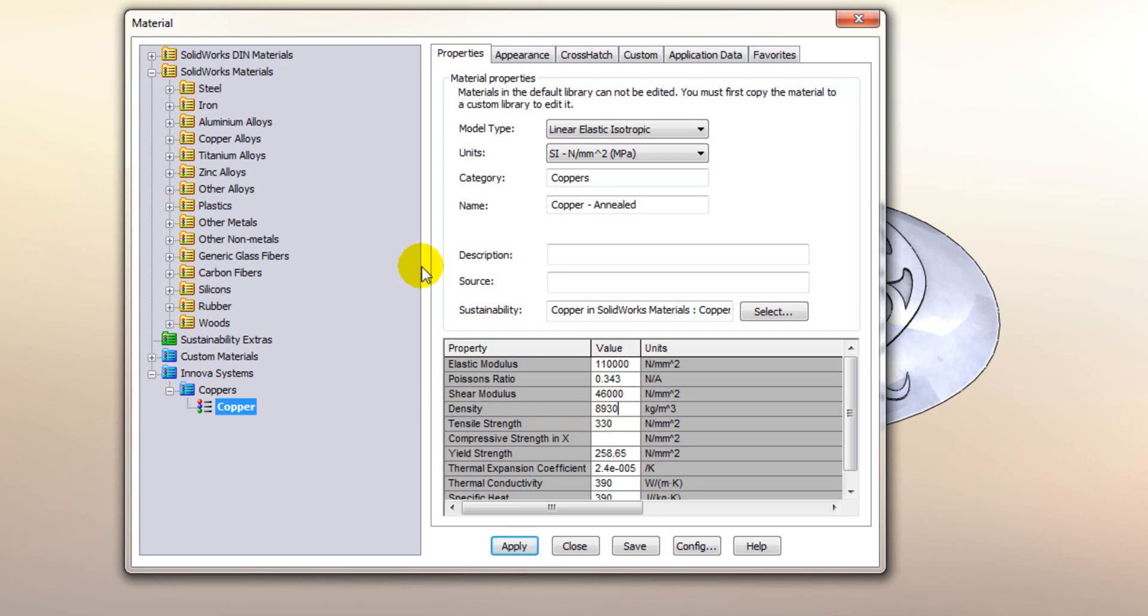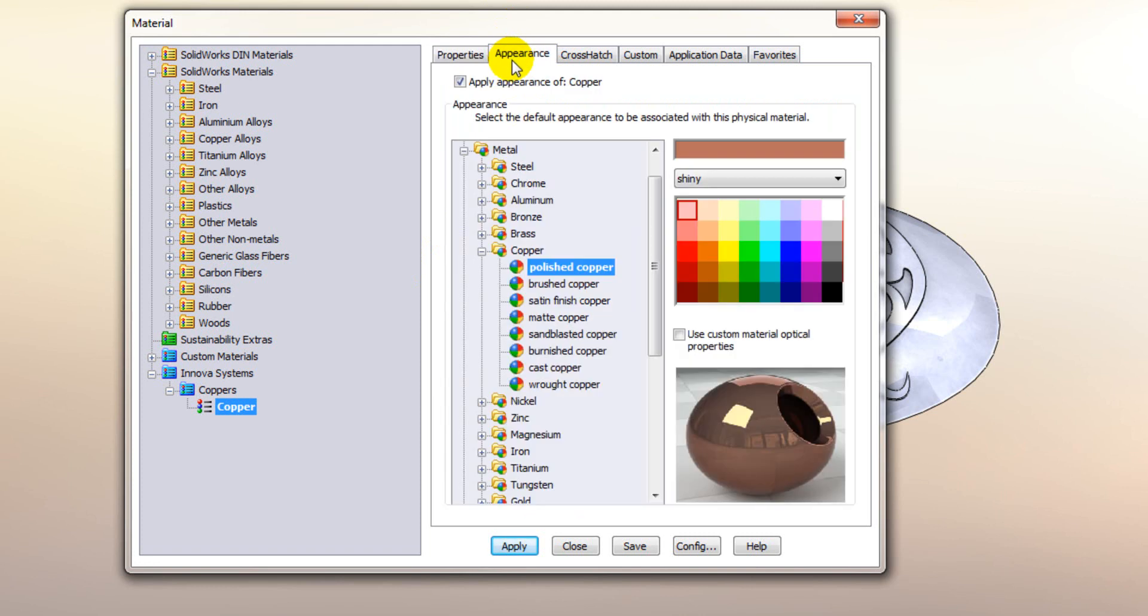Also you have the ability to define what default appearance it has. So at the moment when I apply this material it will give it a polished copper appearance. Let's change that to satin finished.